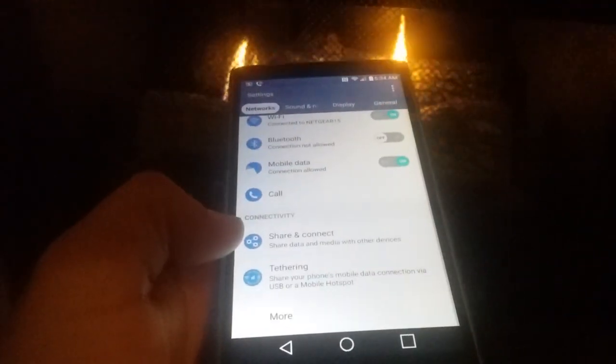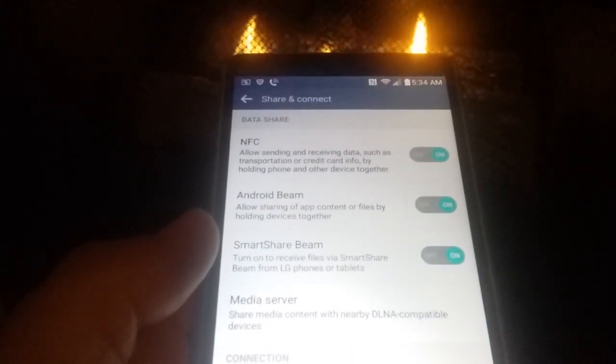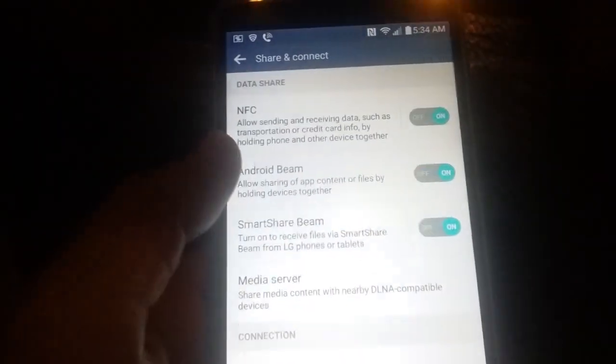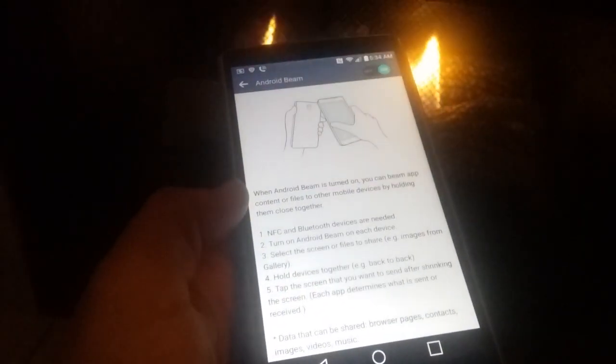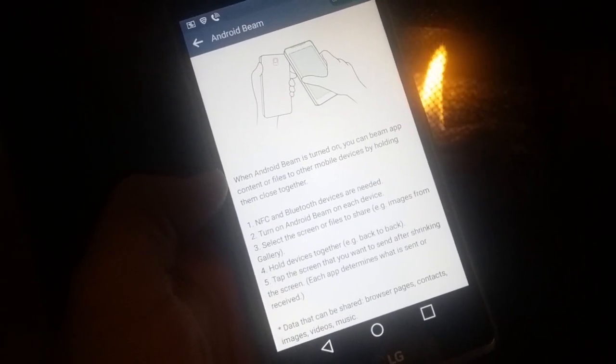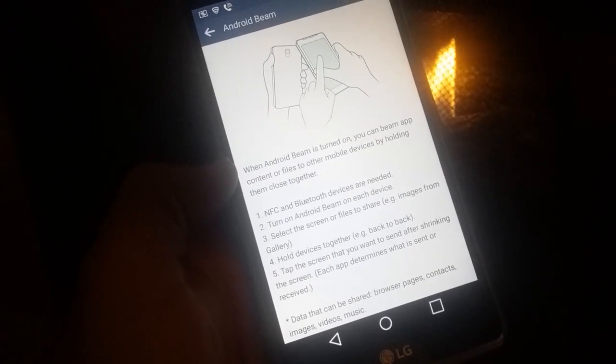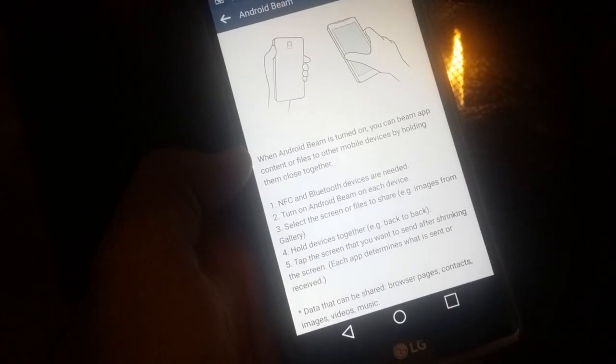Next we want to go to Share and Connect. Up here you have the options to enable NFC, Android Beam, and Smart Share Beam. Let's click on Android Beam. When Android Beam is turned on, you can beam app content or files to other mobile devices by holding them close together. You're going to hold the devices back to back. Data that can be shared includes browser pages, contacts, images, videos, or music.